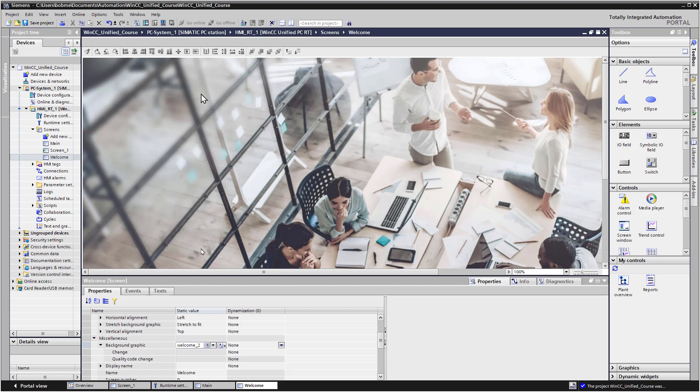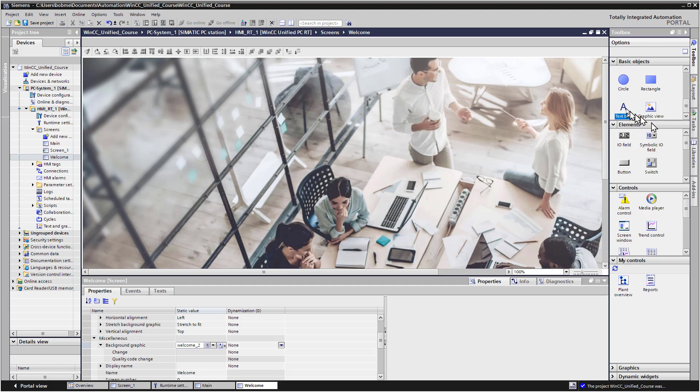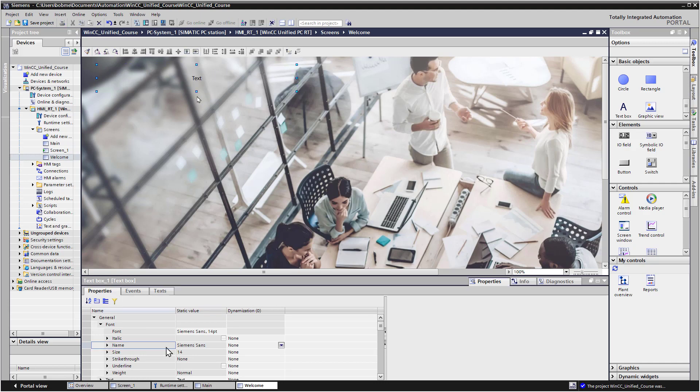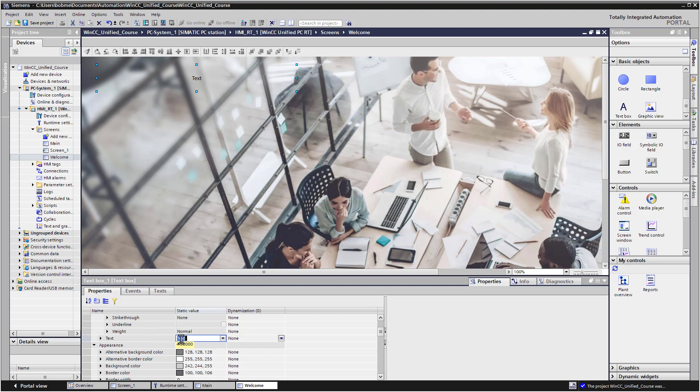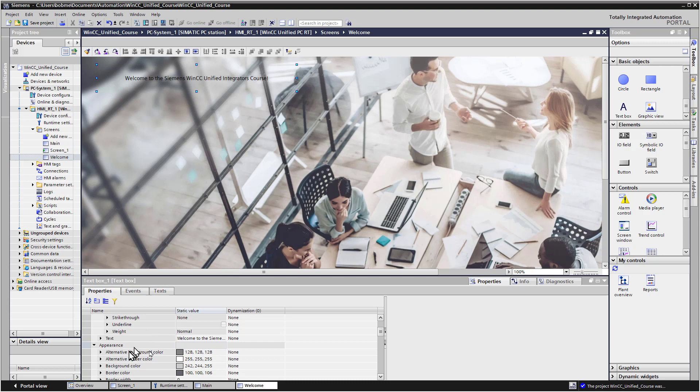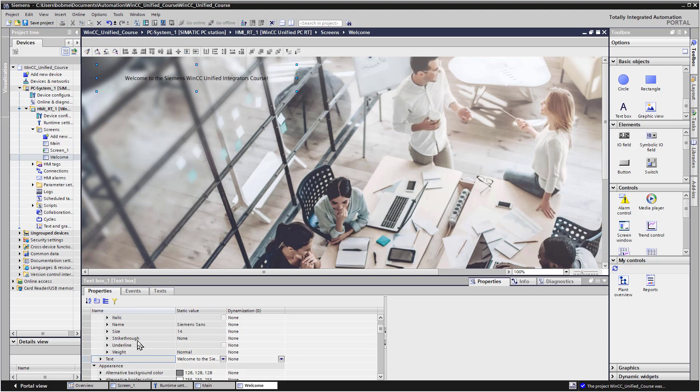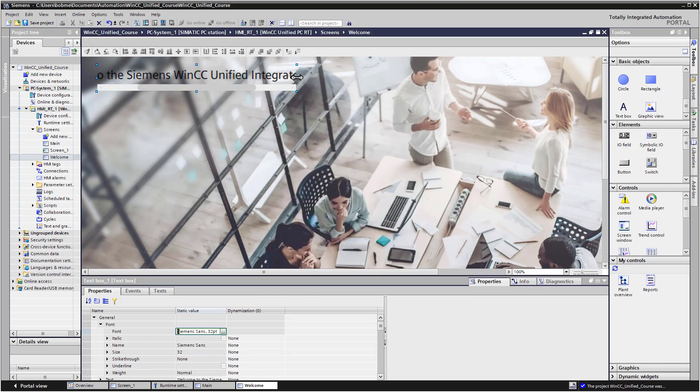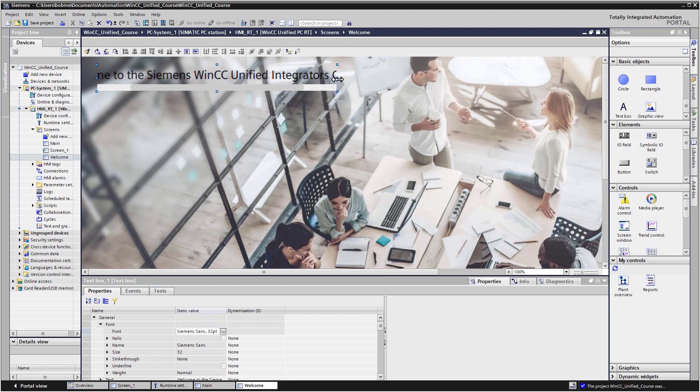And then I'm going to add a text block on top of this. So in my Basic Objects, I'm just going to select Text Box. And I'm going to click there. I'm going to make this bigger. And for the text, I'm just going to add Welcome to the Siemens WinCC Unified Integrators Course! And then let's scroll up, set our font so that it's going to be nice and big. So we'll go with 32. And we'll just kind of size this.